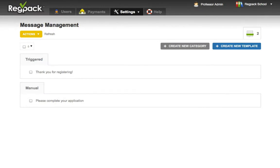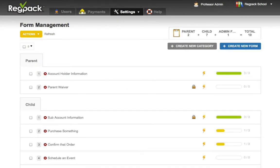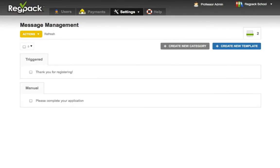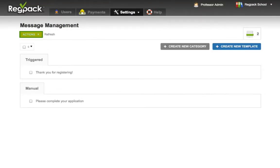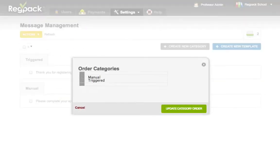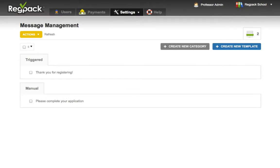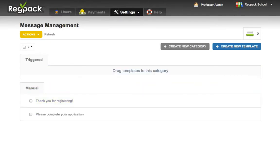Now the emails are organized very similarly to the products and forms. Feel free to create your own categories, click Actions, Order Categories to change the order, or click and drag emails to move them between categories.